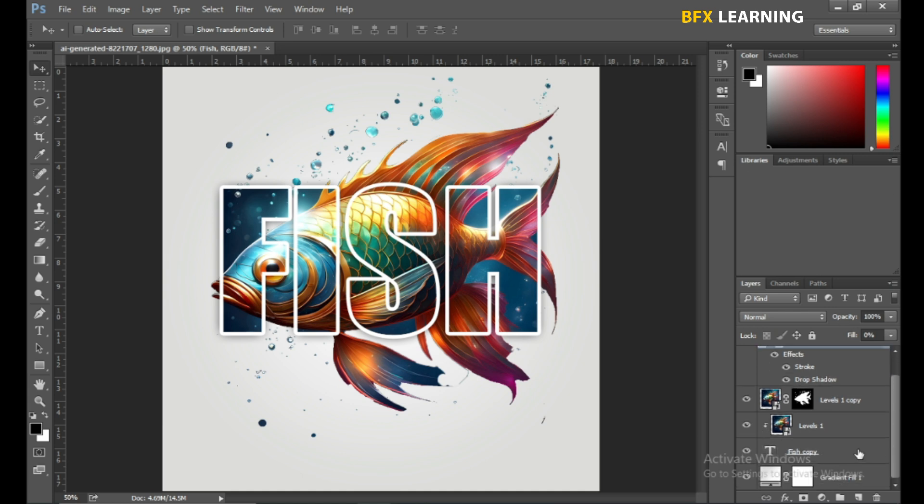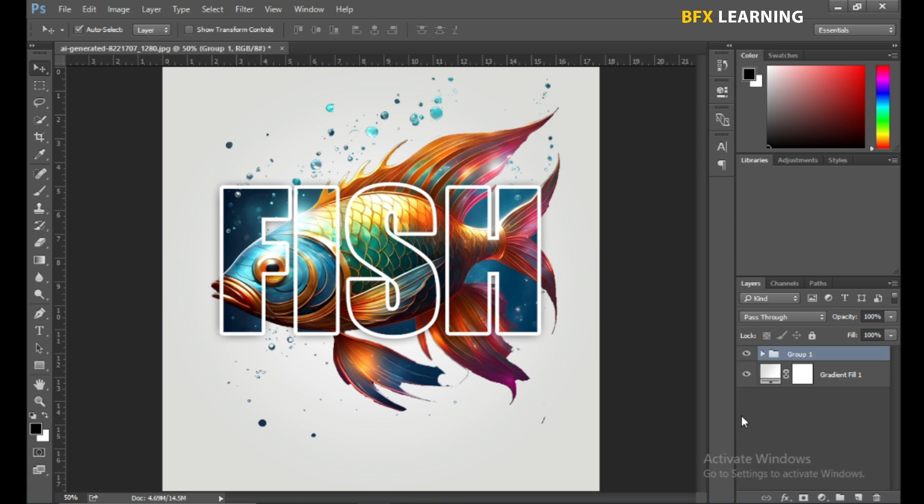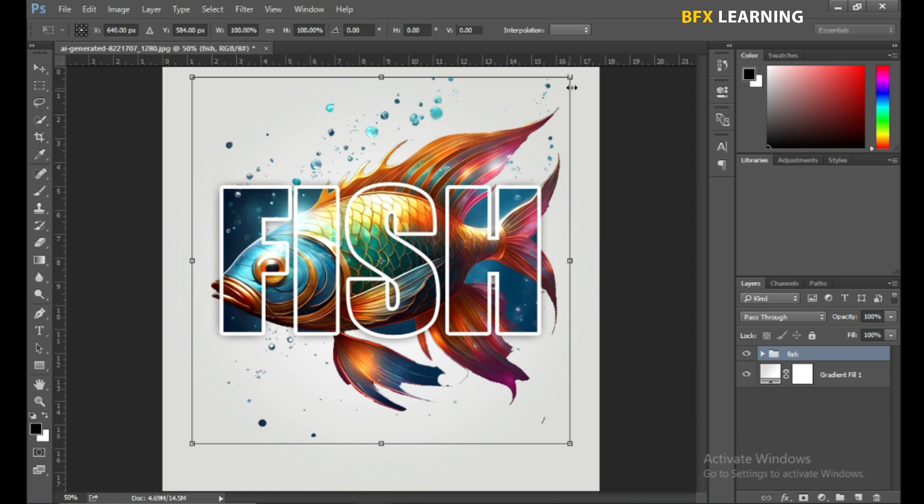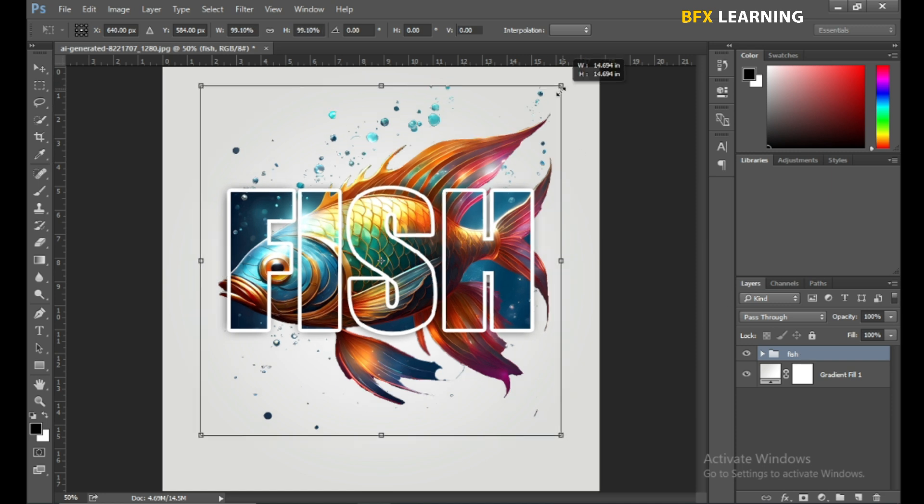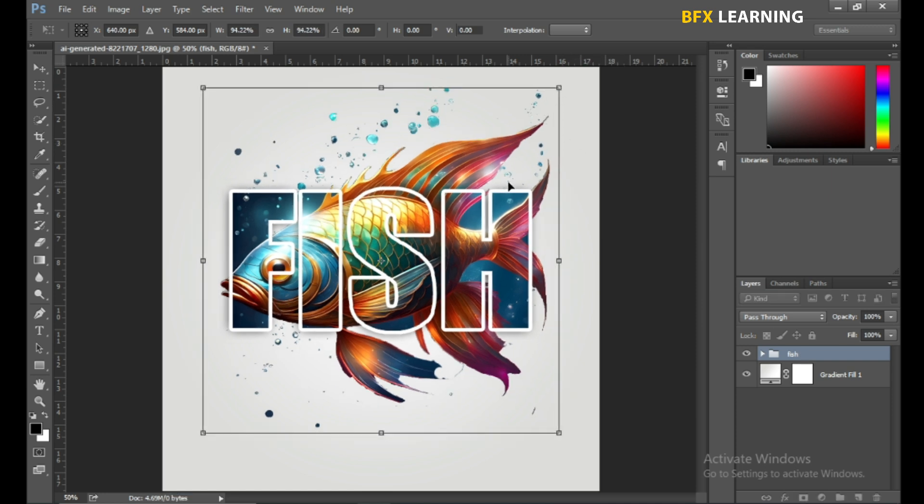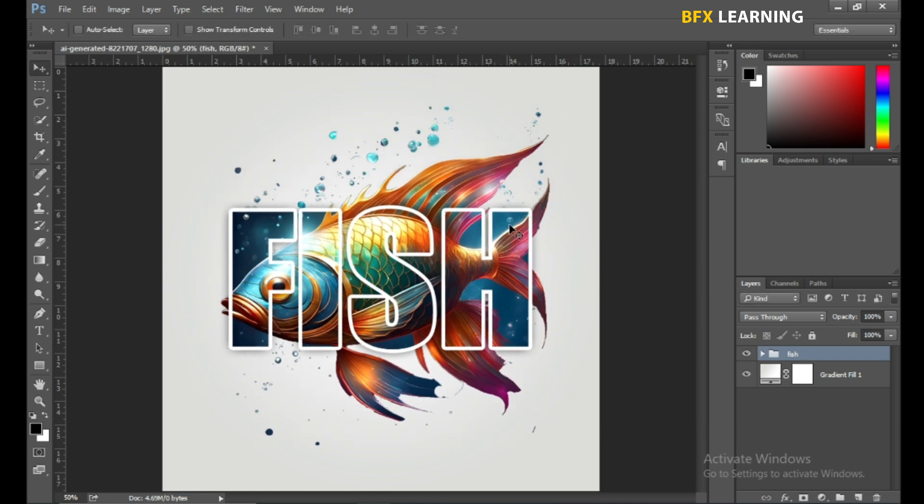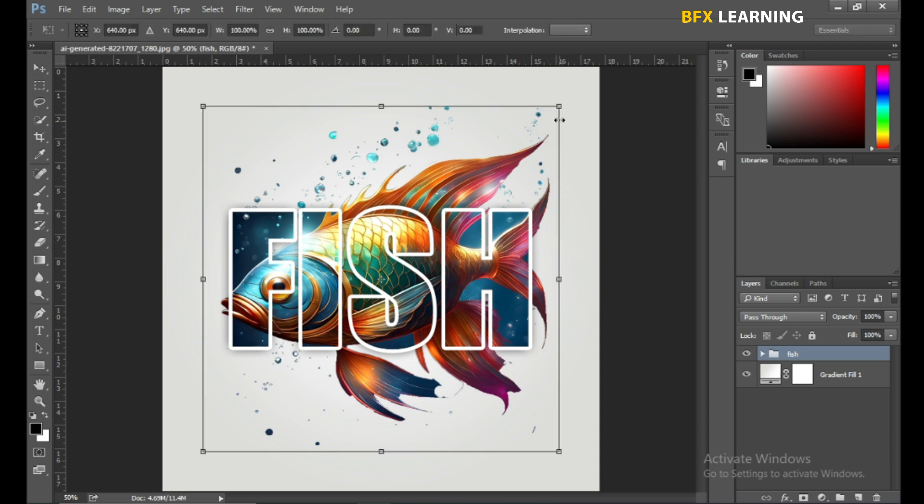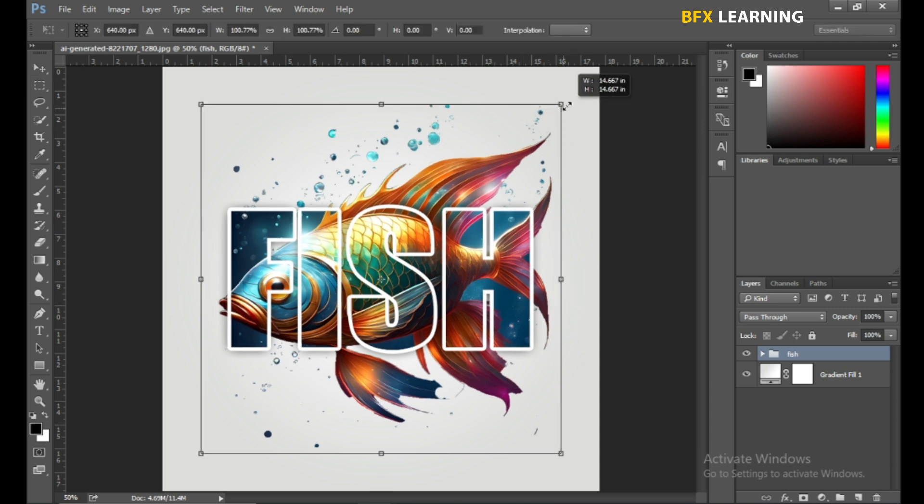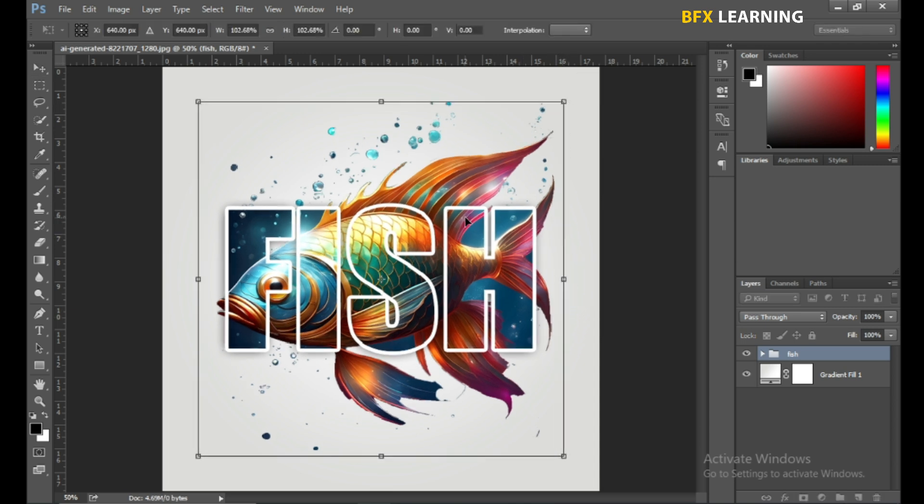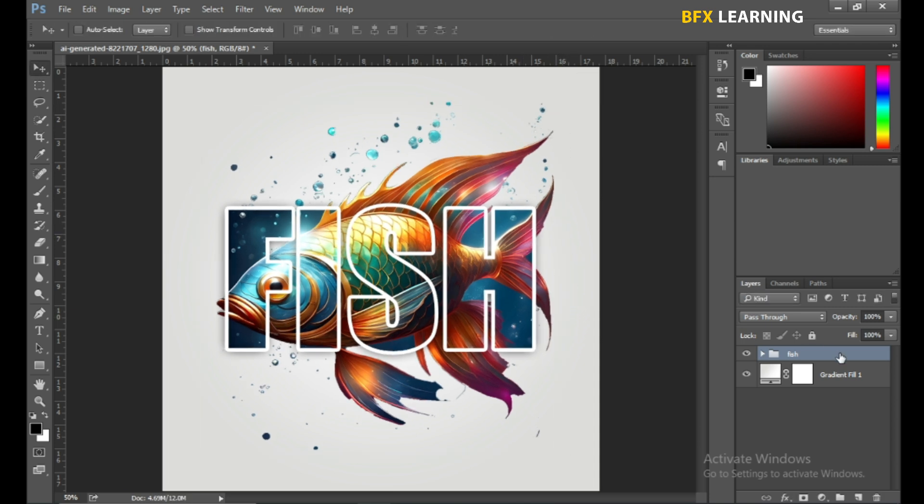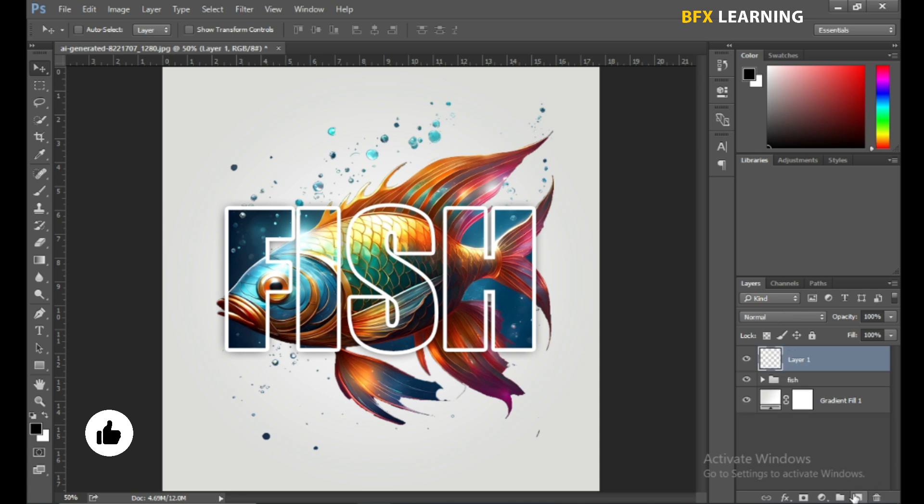Select all the layers and press Ctrl+G. Now add your other text.